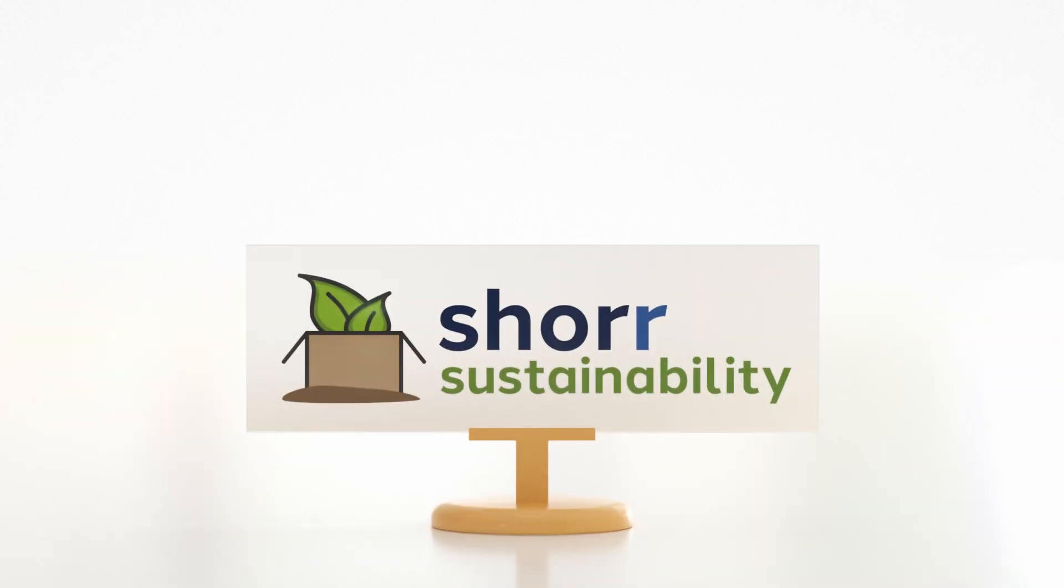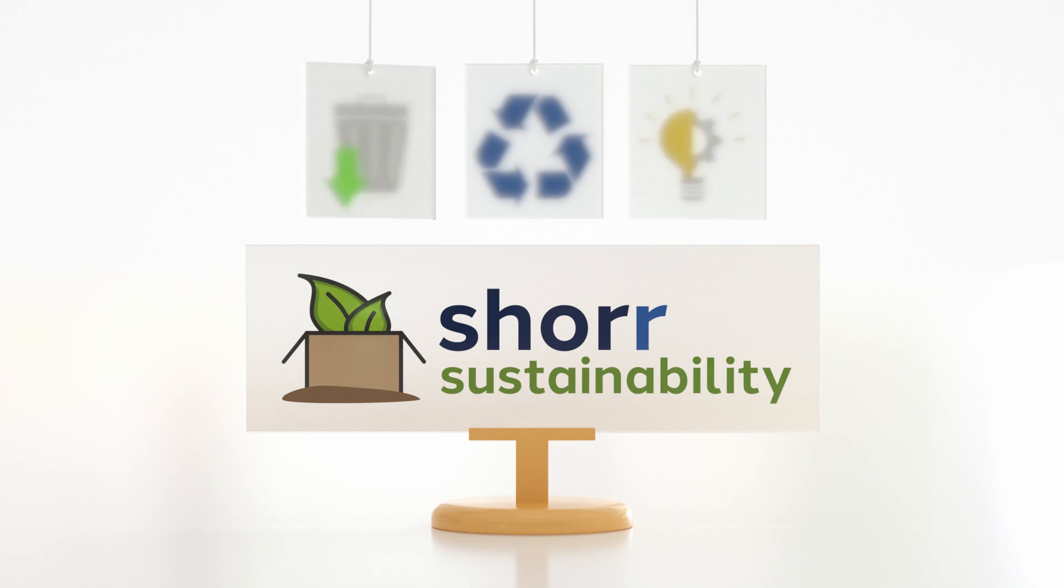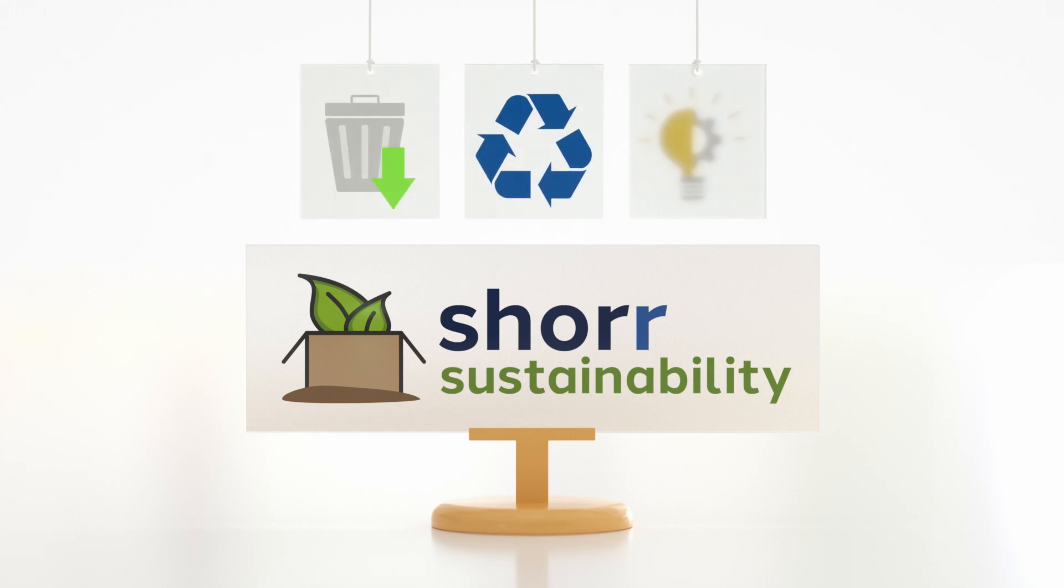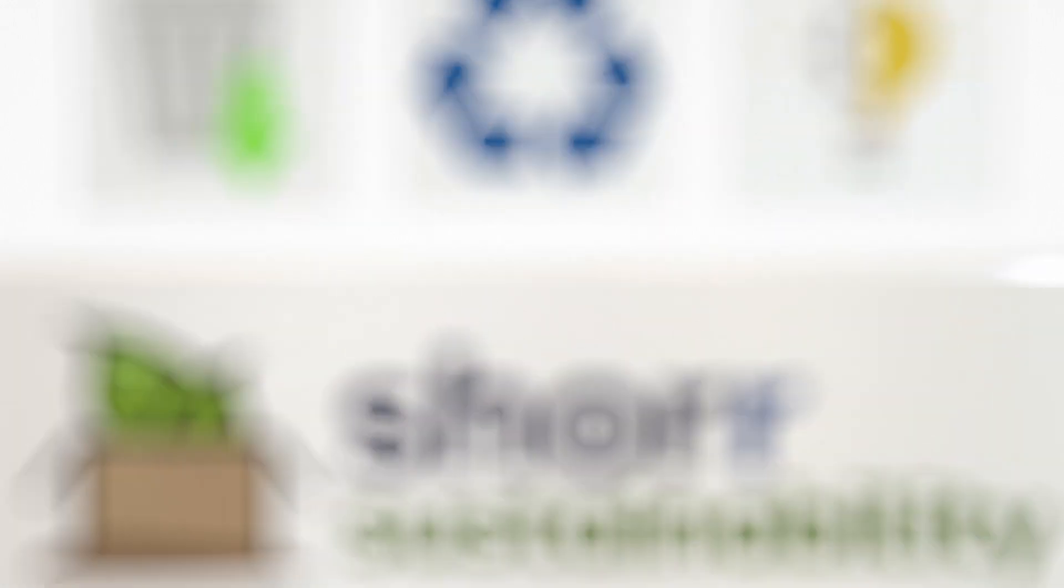At Shure, sustainability means focusing on actionable steps such as waste elimination, unnecessary natural resource consumption, and innovation to deliver tangible results.